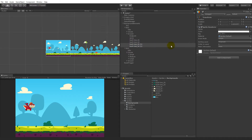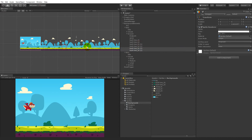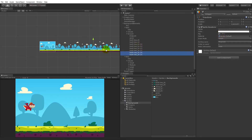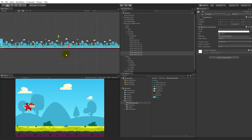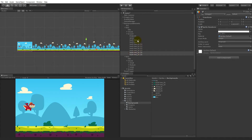Then you can select them, duplicate them, and move them along. You can flip them around — select them and flip X, for example. Duplicate them again, move along, and flip X on some of them. You can just keep moving them along, with some flipped and some not, and you can select all of them, duplicate them, and move them down.